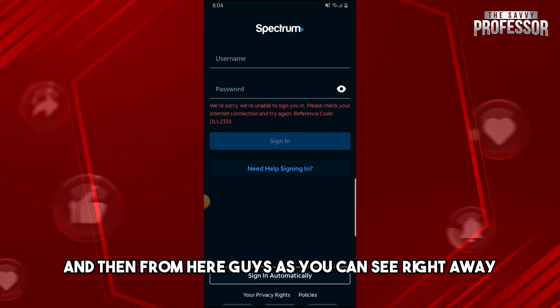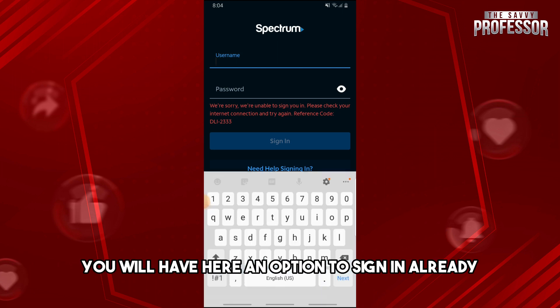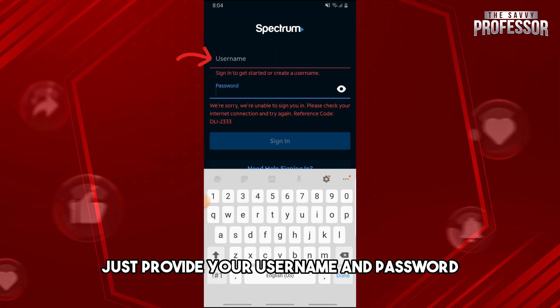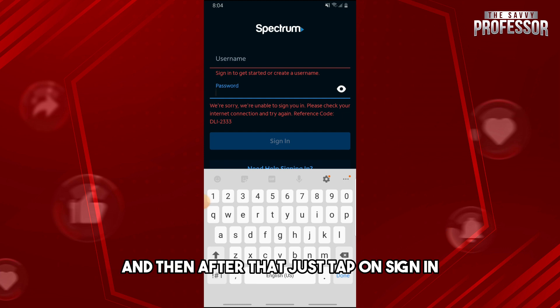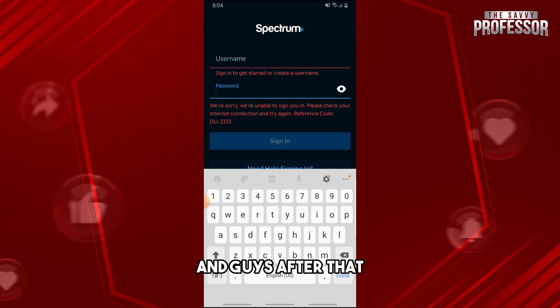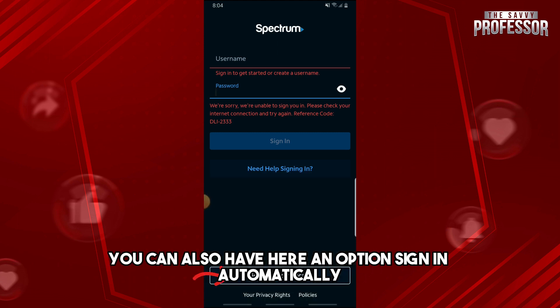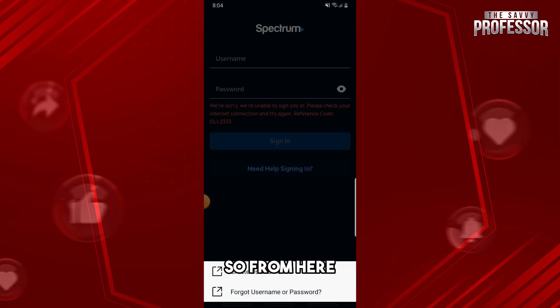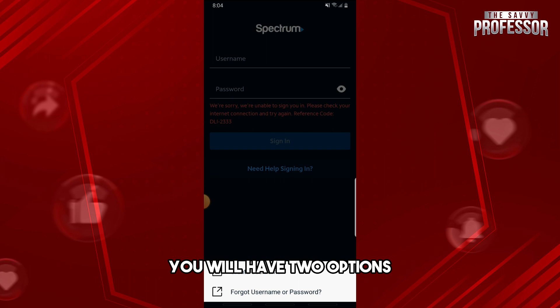From here, as you can see, right away you will have an option to sign in. Just provide your username and password, and then tap on Sign In. You also have an option to sign in automatically.